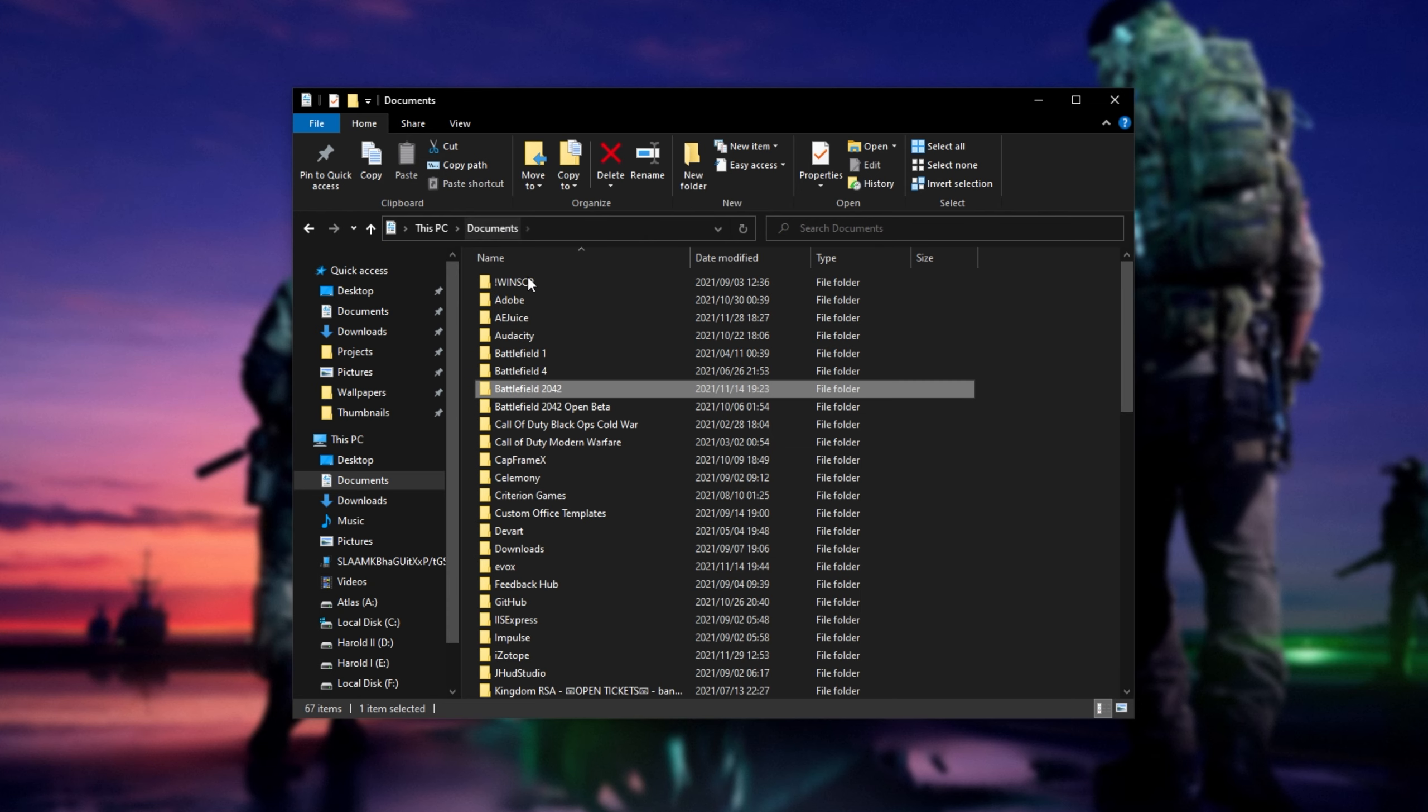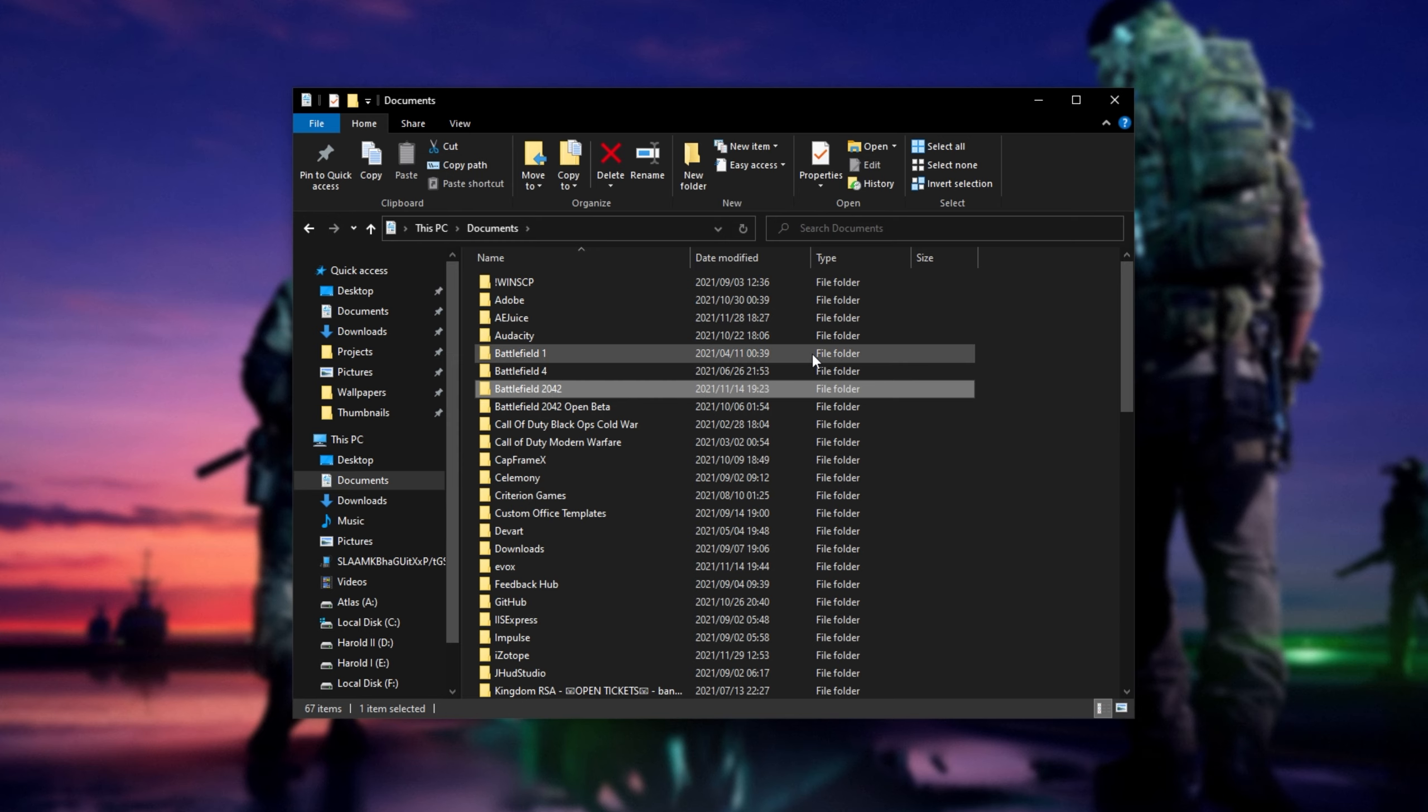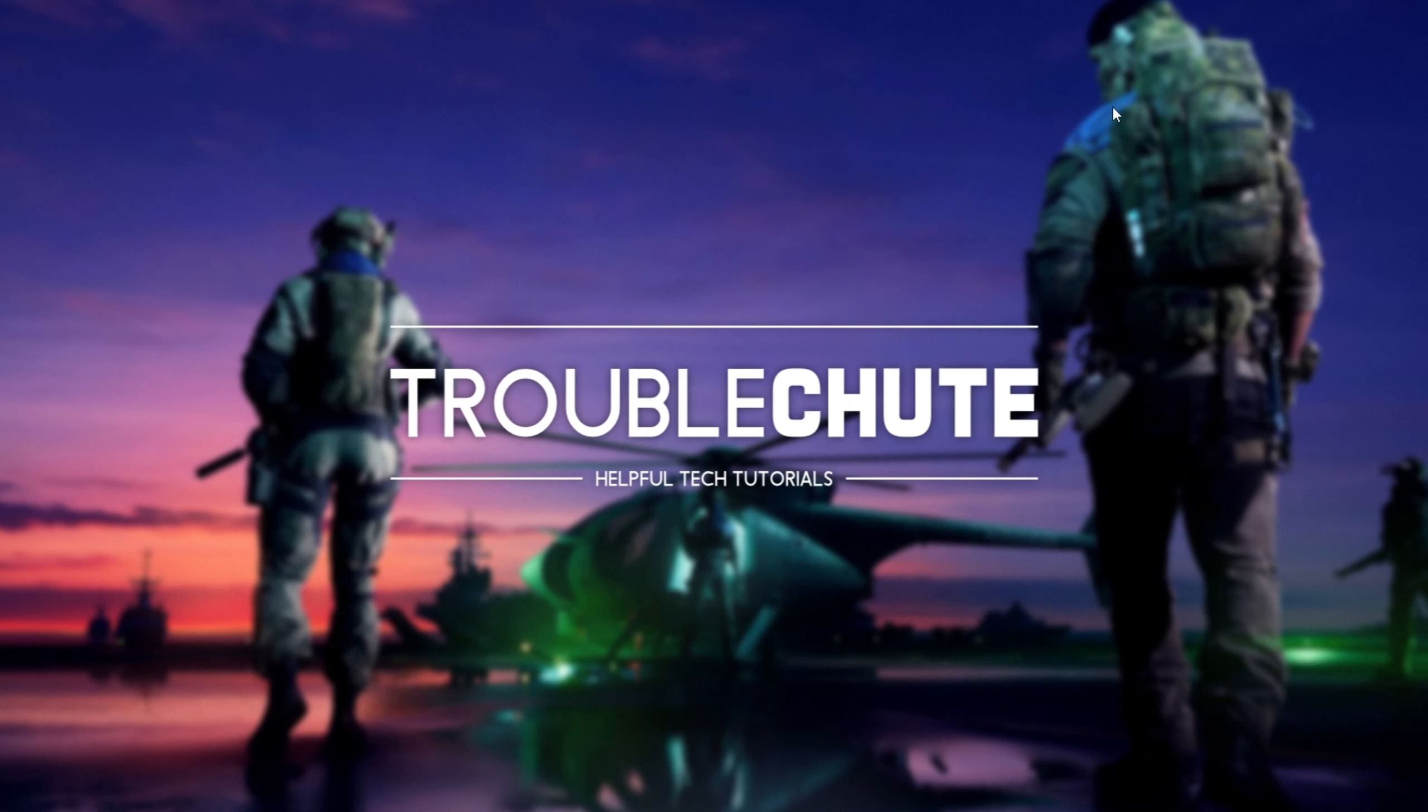Then when you're done, simply delete the entire Battlefield 2042 folder here, or rename it to something like Battlefield2042-old. This way the game thinks it's deleted and it regenerates everything from scratch here. This way your settings will be reset, but at least you'll be able to look around in-game when you load into it the next time.